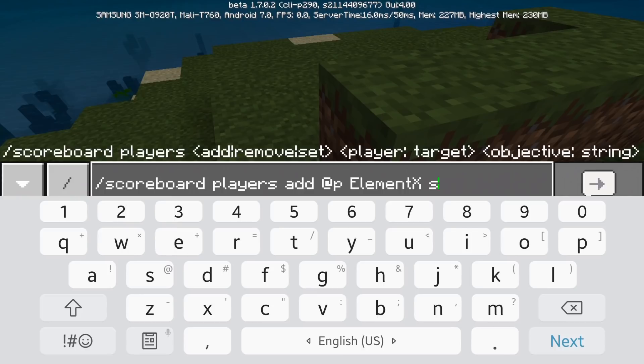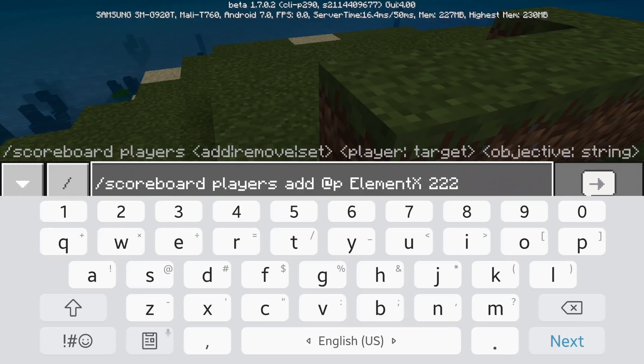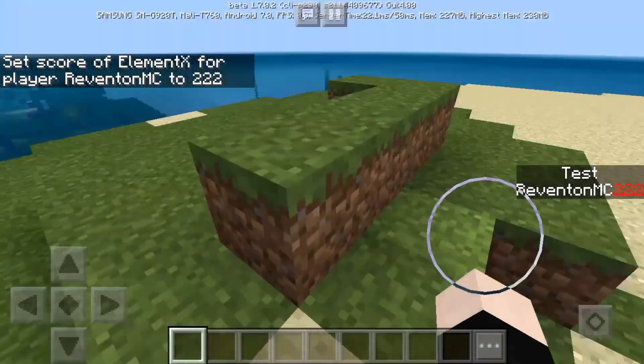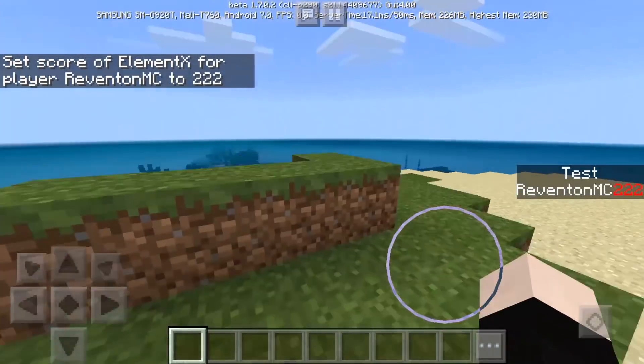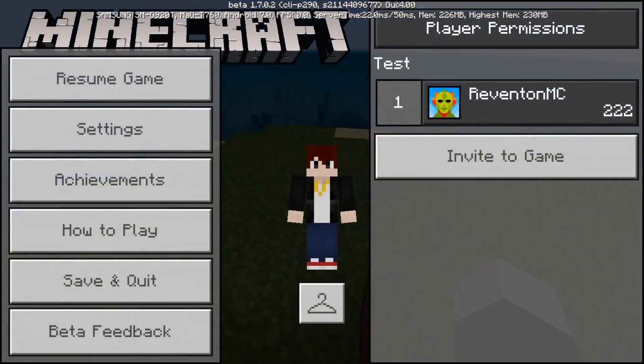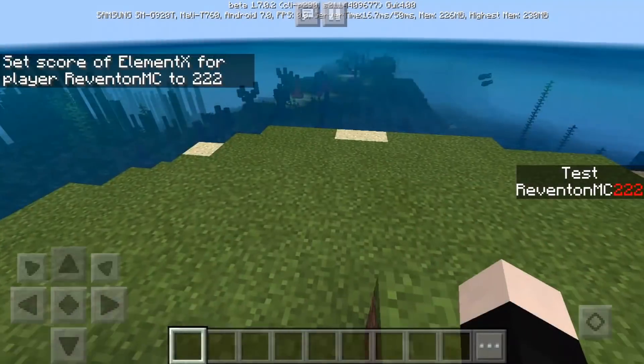And then the amount you want to add so 222. Then this becomes Reventon mc 222 so my name is Reventon mc right now, okay.